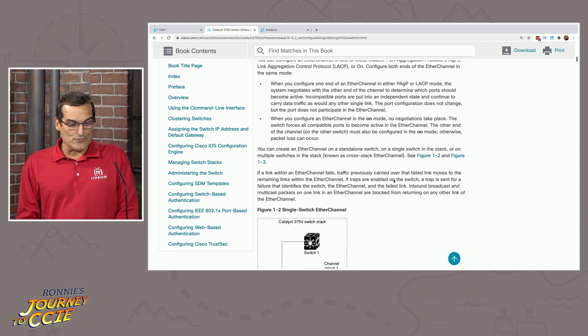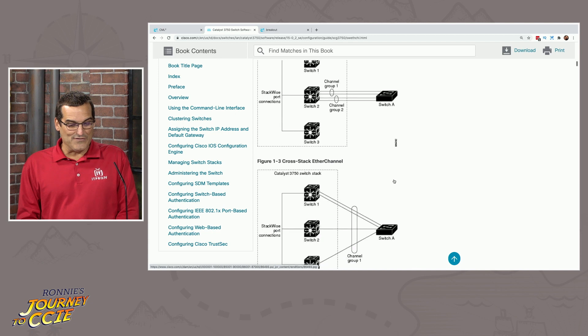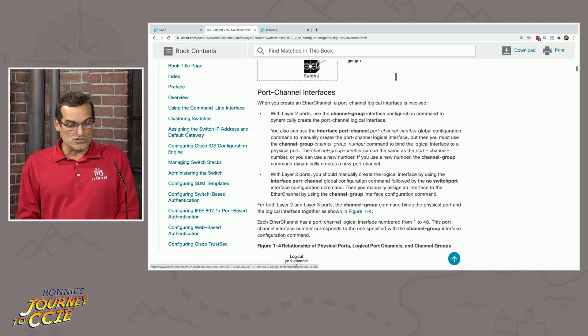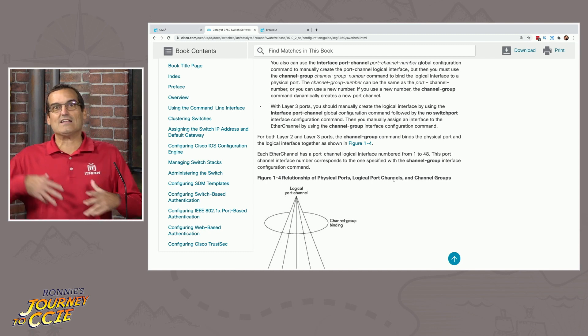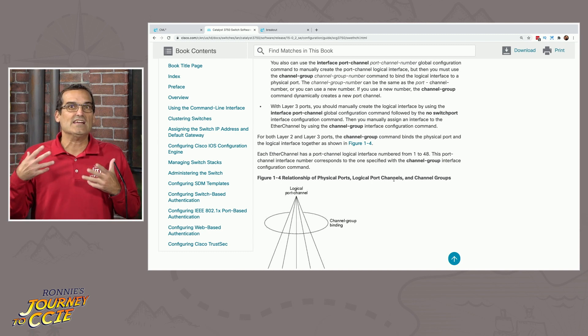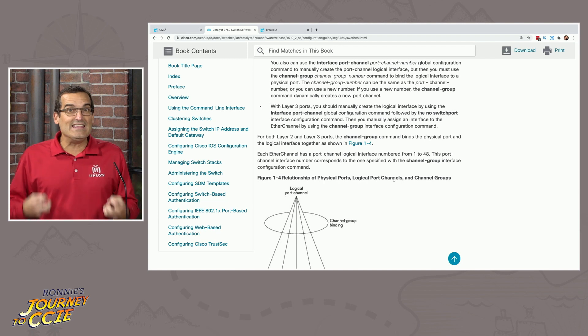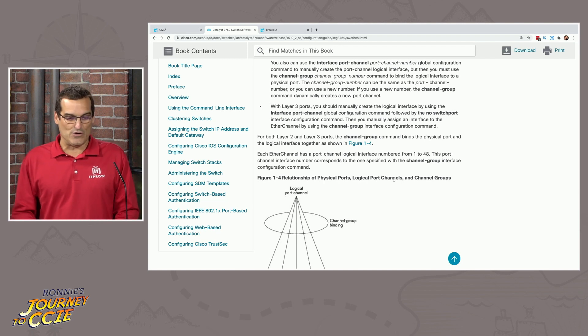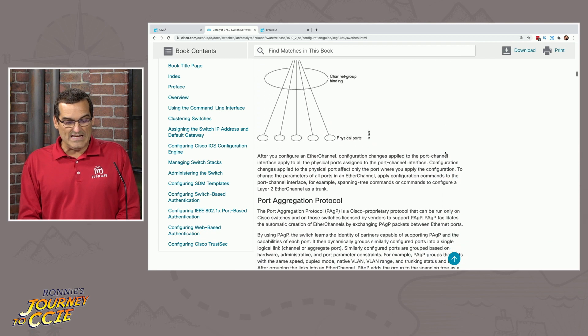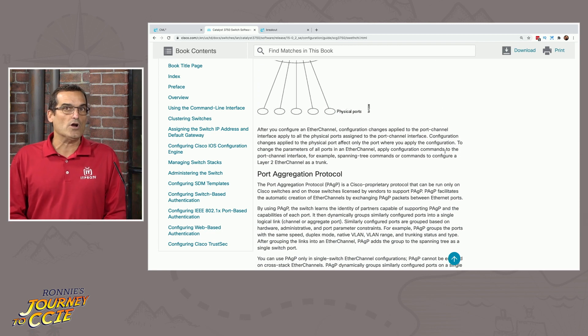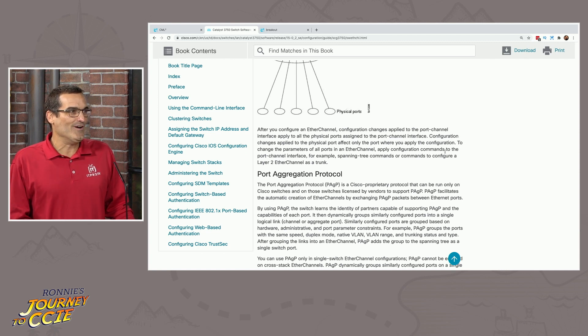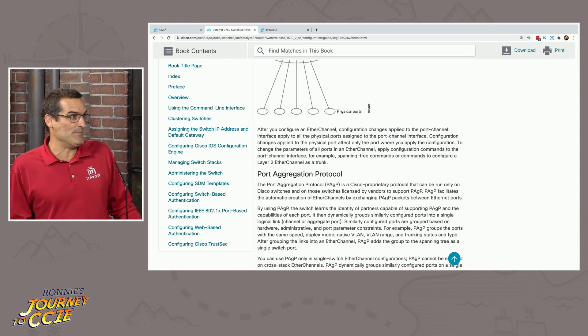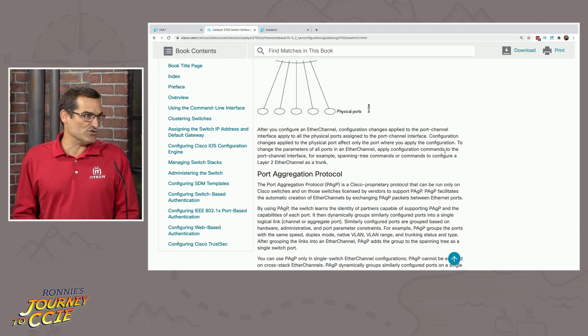And think about it, Ronnie, that's all of this narrative here. This is all talking about restrictions and caveats and requirements that you need to do with EtherChannel. And this is all part of design awareness. So it's kind of interesting, Ronnie, we used to be reading this narrative before to prepare for the written, right? But now we're preparing for the written portion of the lab exam itself, if you will. That design portion.